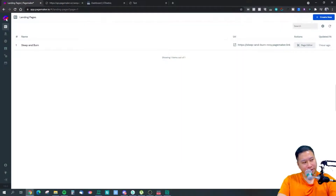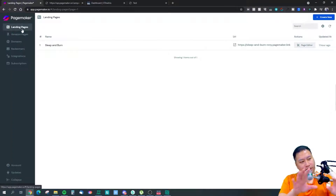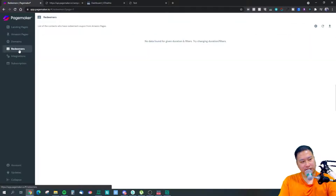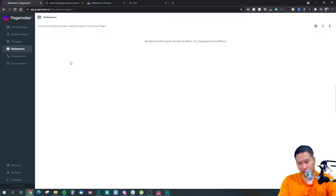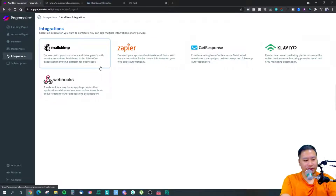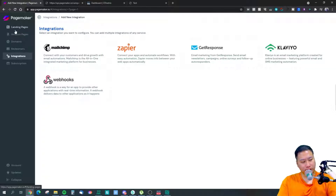So this is PageMaker. Let me expand the menu bar. They have Landing Pages — these are generic landing pages — and then Amazon Pages, Domains, and Redeemers. The Redeemers section lets people redeem coupon codes on your Amazon page, and their details are saved right here, so you can actually do lead gen within PageMaker itself. They also have integrations, and with webhooks you can connect to many different tools.